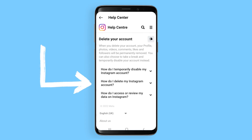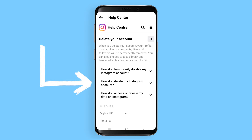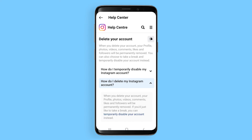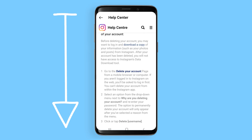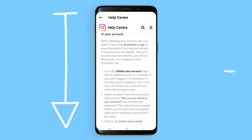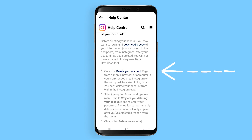Now choose the second option, which is 'How Do I Delete My Instagram Account?' This will offer a drop-down menu. Now scroll down until you get to Delete Your Account.